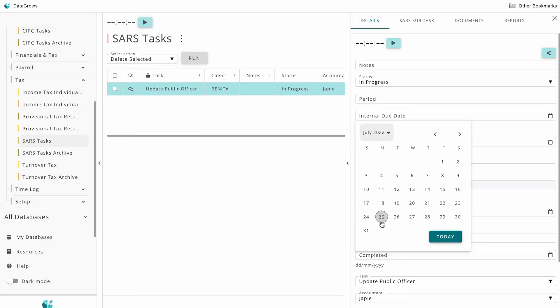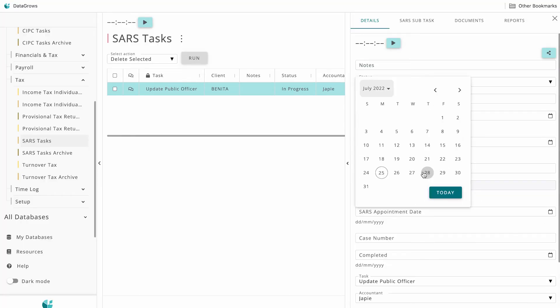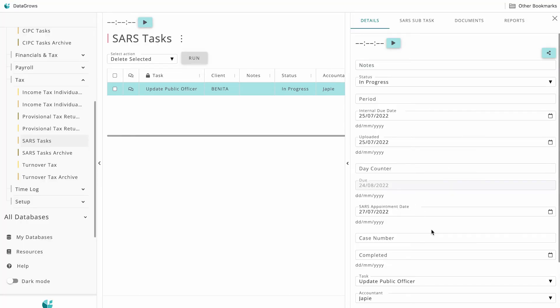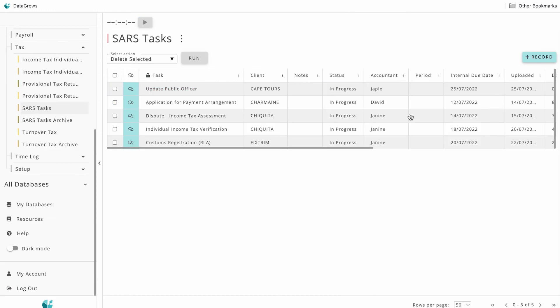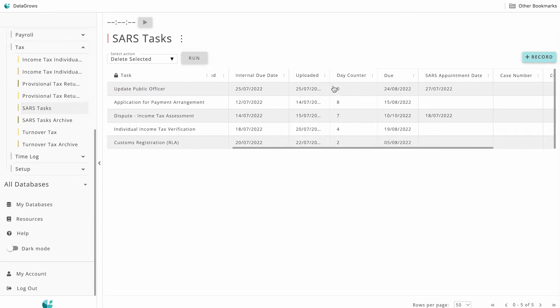SaaS appointments and internal due dates are tracked in the system, and reminders are set. We even count the days on CIPC and SaaS submissions for you, so you never have to worry about missing a SaaS deadline or escalation time again.